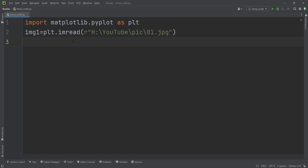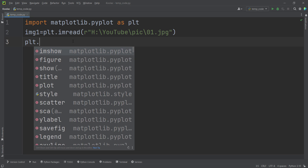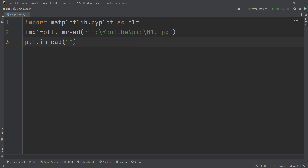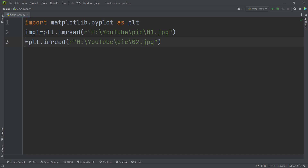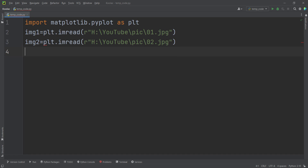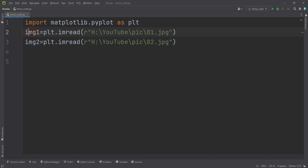I also have another image — imread — and I should pass the path of the second image. And I store the results in another variable, img2. So you can see we have read image1 and image2.